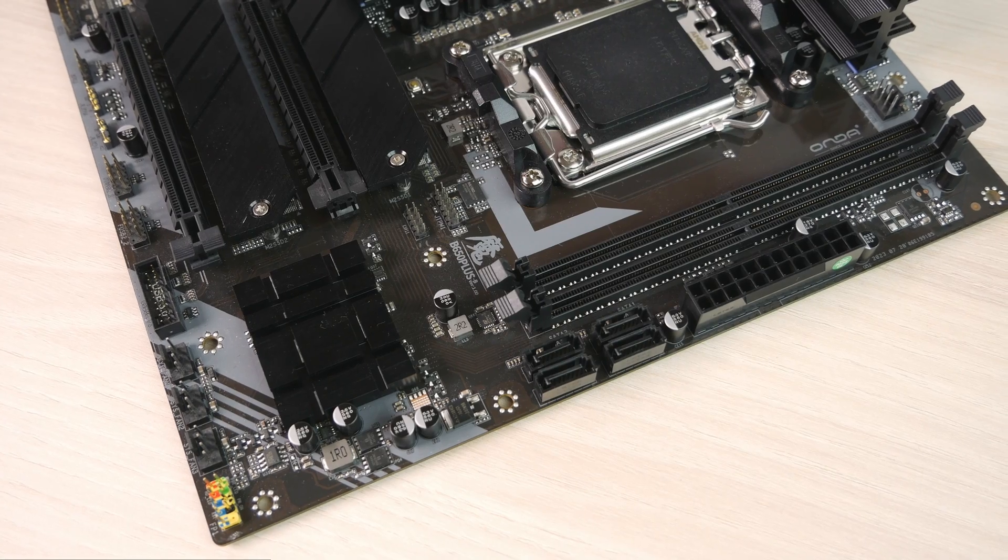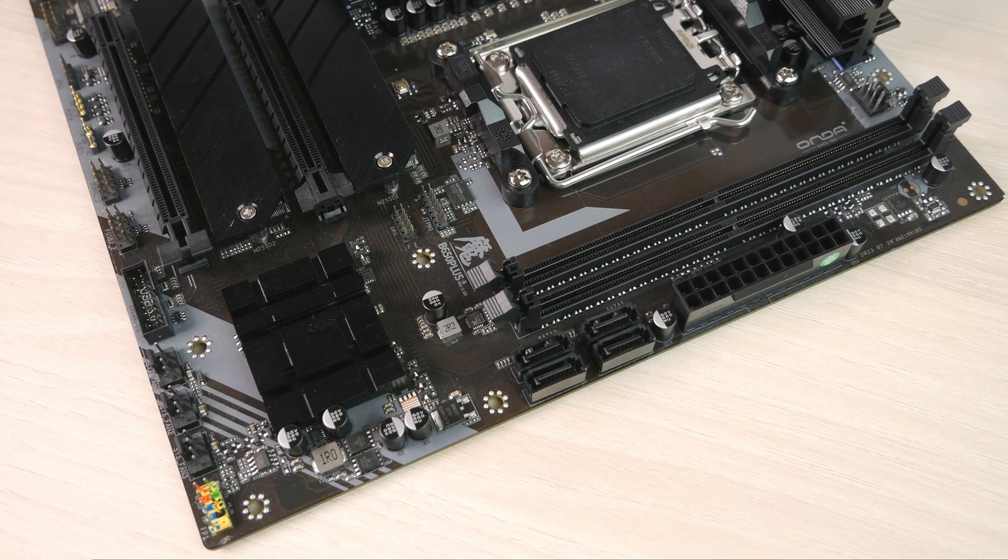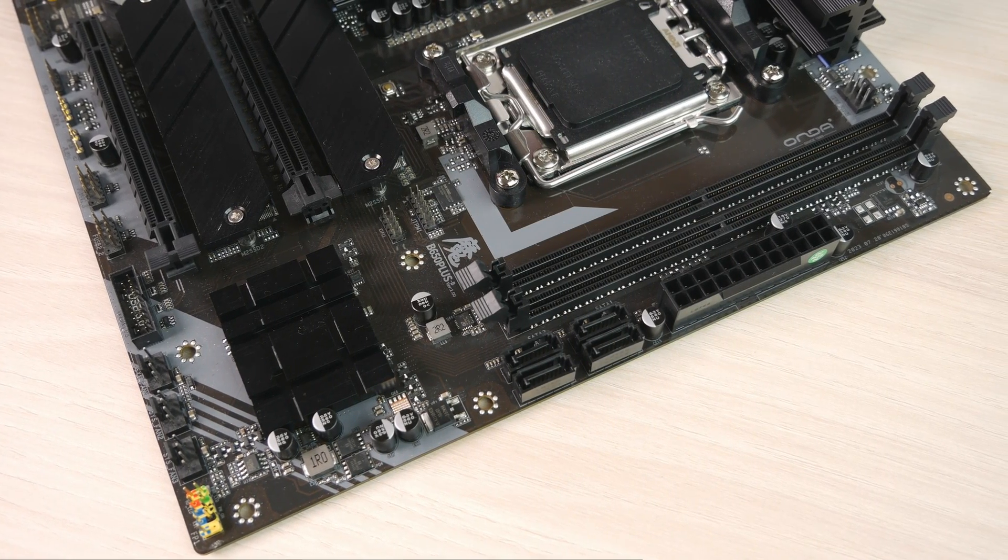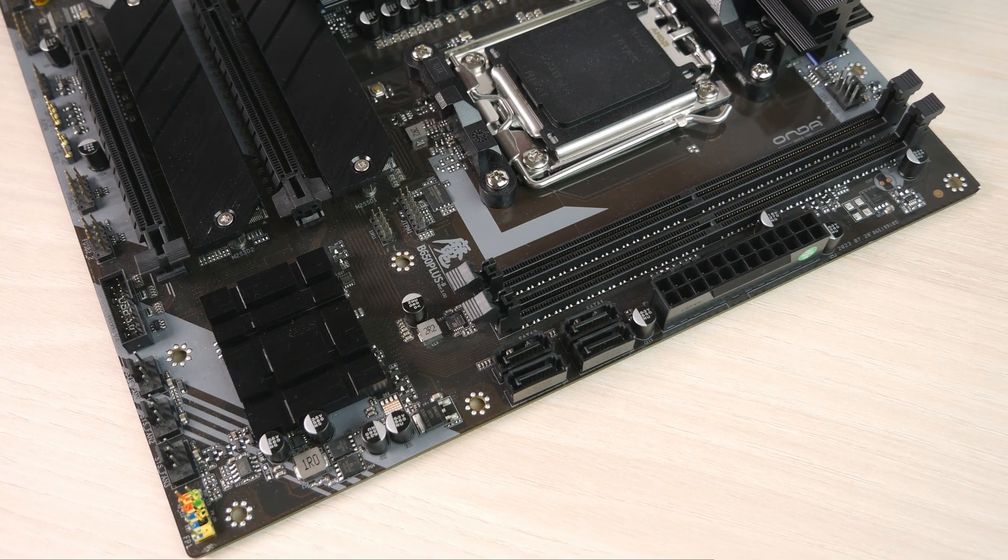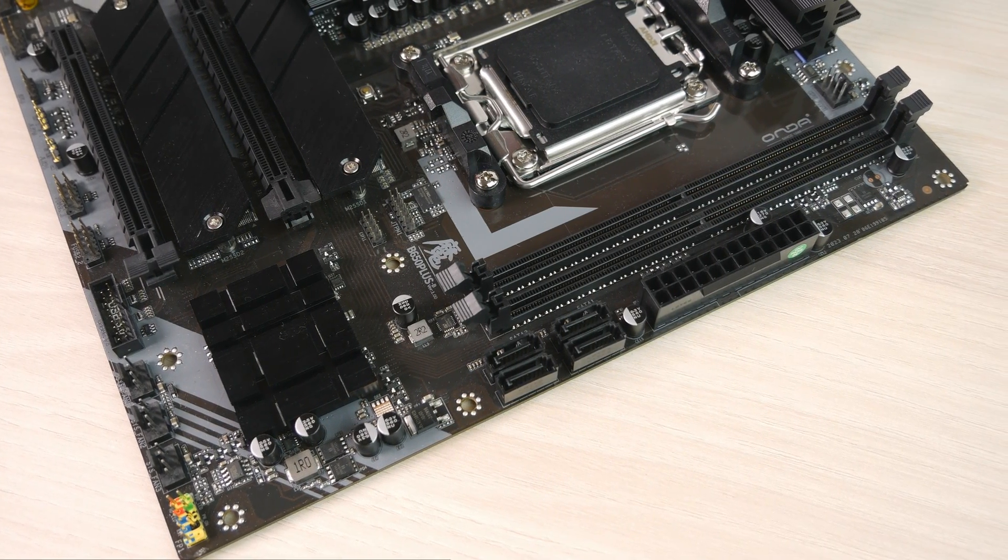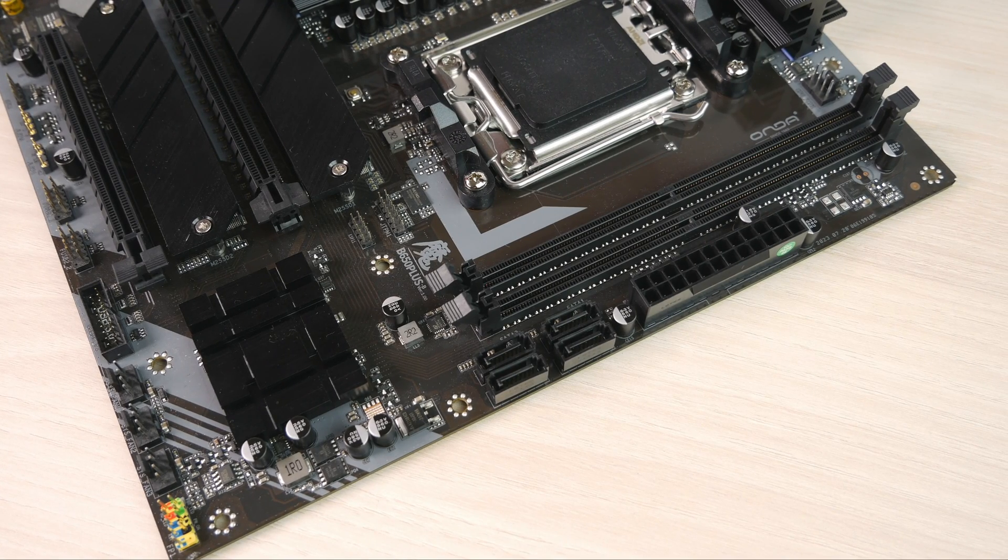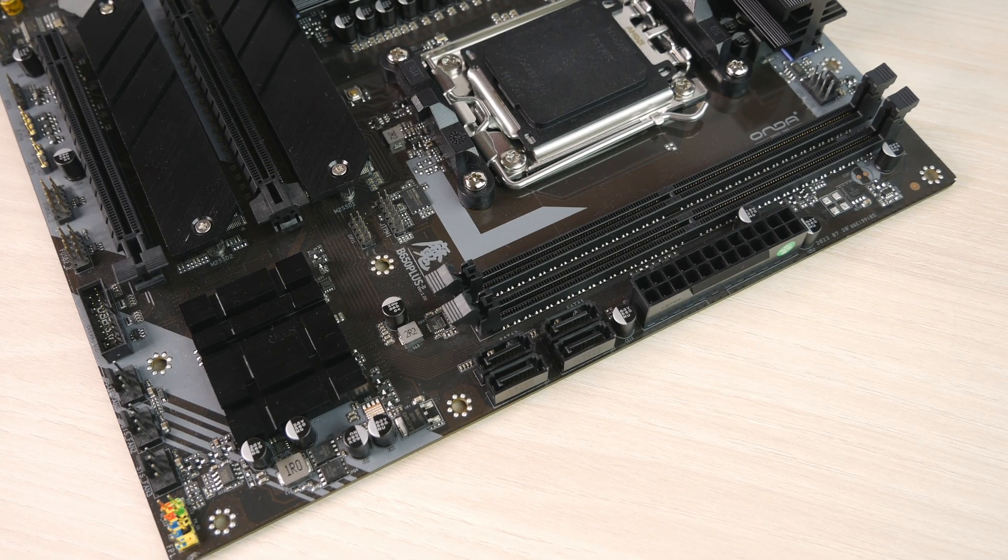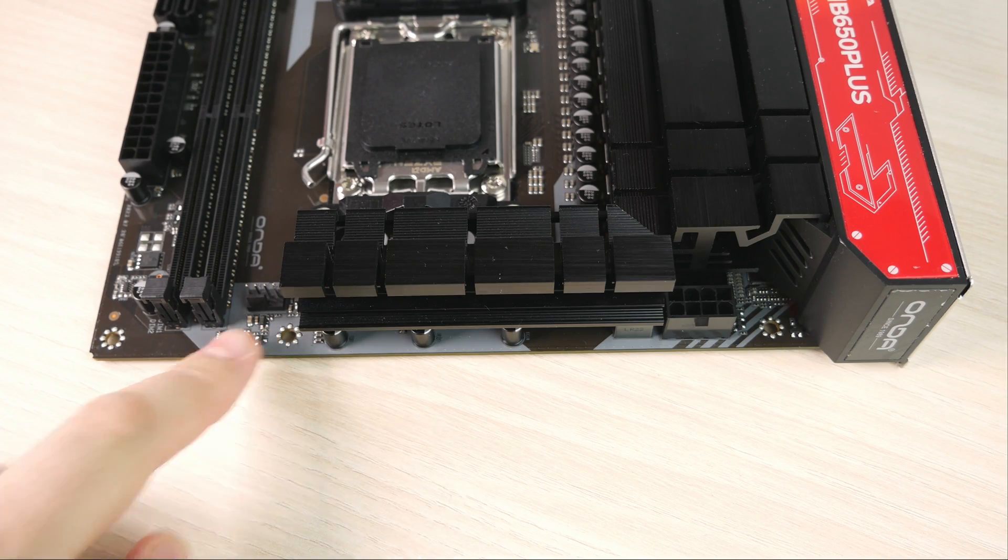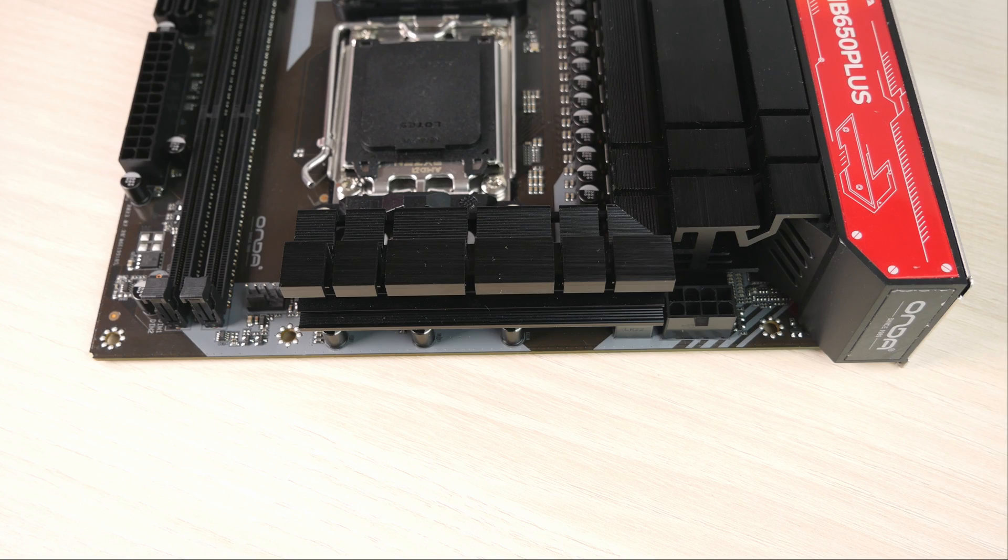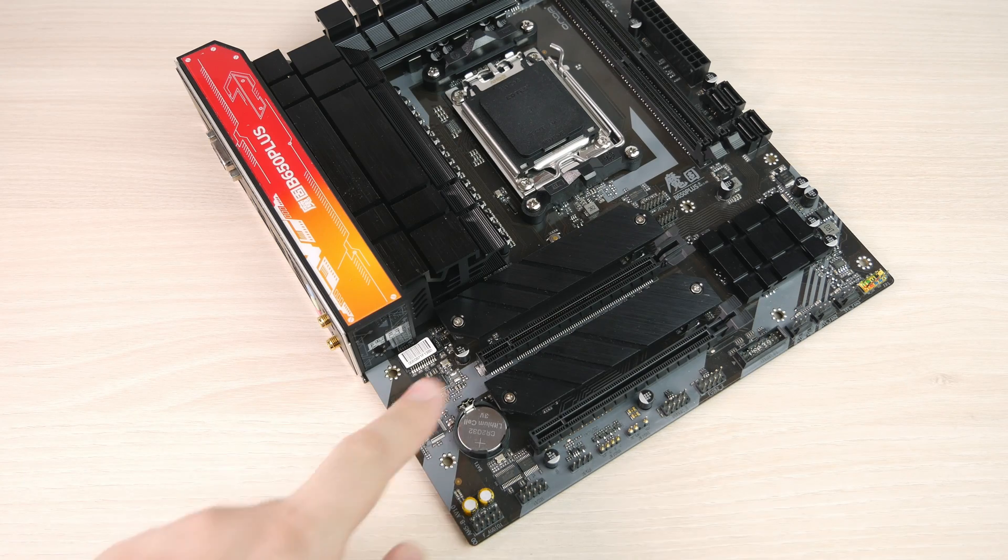On the right side there's only 4 SATA ports, and there is no Type-C for the front panel on this motherboard. So if you really need one, this board is not for you. On the top there's another 4-pin fan header and 8-pin CPU power.